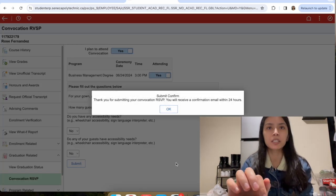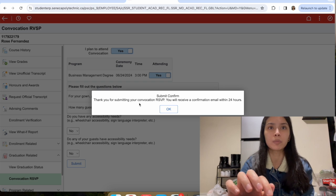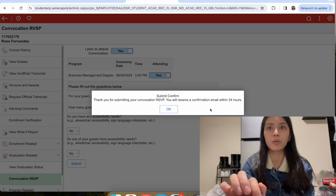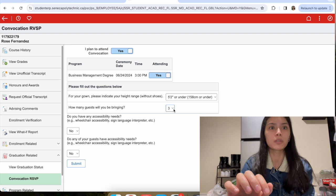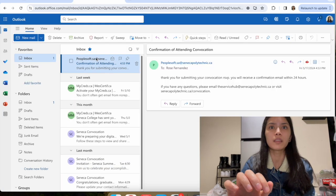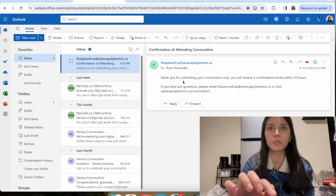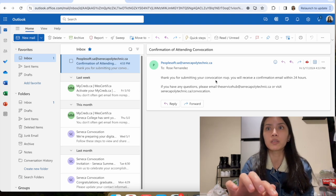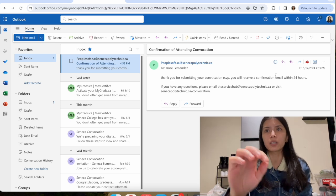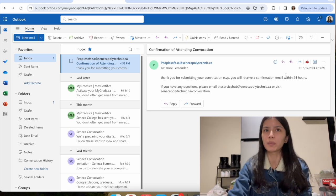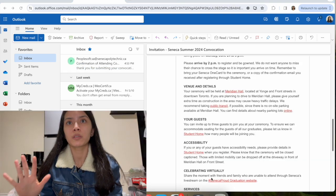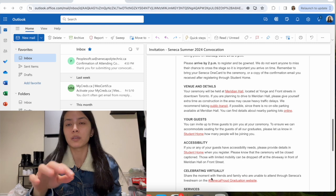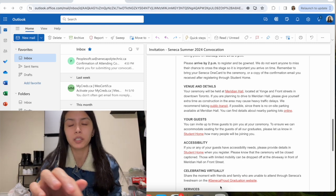It says submit confirmed. Thank you for submitting your convocation RSVP. You will receive a confirmation email within 24 hours. I'm gonna go back. They send you a confirmation email saying thank you for submitting your convocation RSVP. I just wait for 24 hours for a confirmation email, I guess. Once you are done RSVPing your spot for convocation.